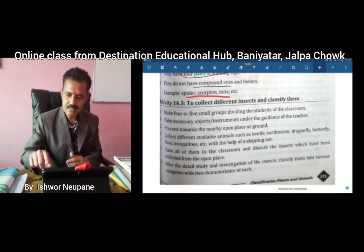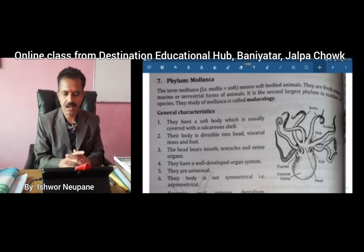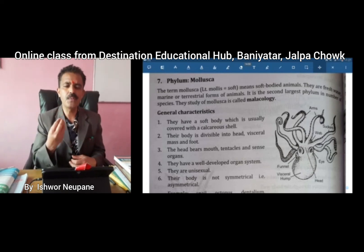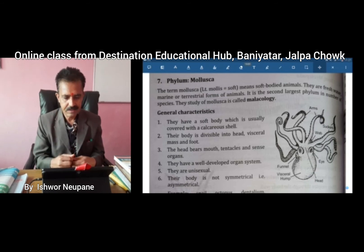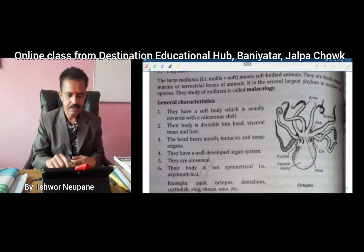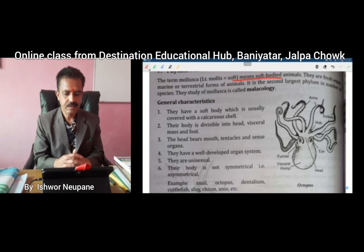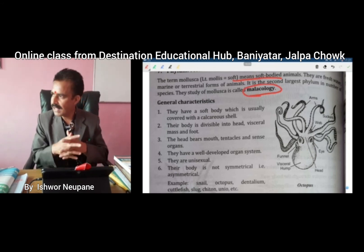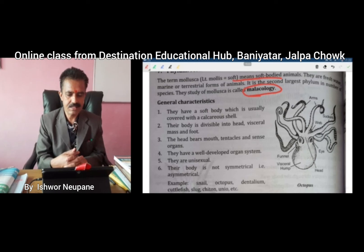Now let's discuss phylum Mollusca. This is an interesting group of animals containing very soft bodies - like snail, slug, Pila, and cuttlefish, all with soft bodies. Animals which contain soft bodies are kept under Mollusca. The study of Mollusca is called Malacology. Animals belonging to Mollusca include snail, octopus, Dentalium, cuttlefish, slug, Unio, etc.